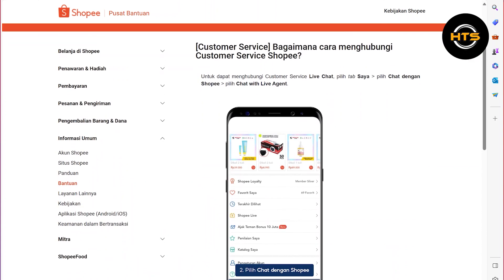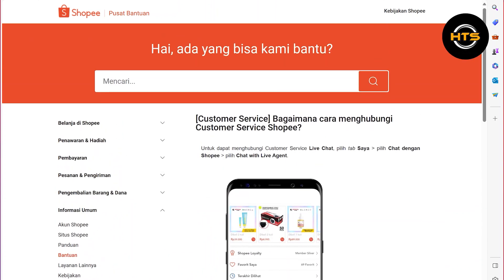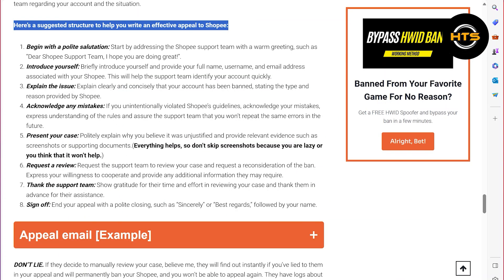I will provide you with some suggestions to help you write an effective appeal to Shopee. First of all, begin with a polite salutation. Then you will need to introduce yourself and explain the issue you're facing. After that, acknowledge any mistakes. Now present your case and request a review.